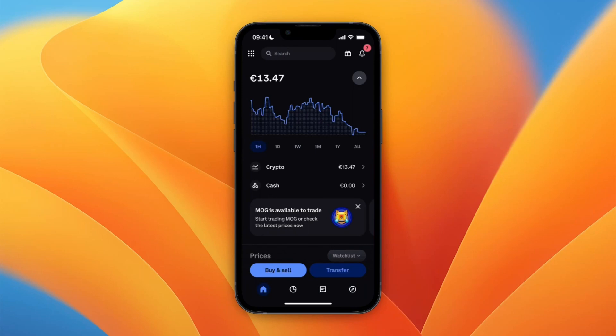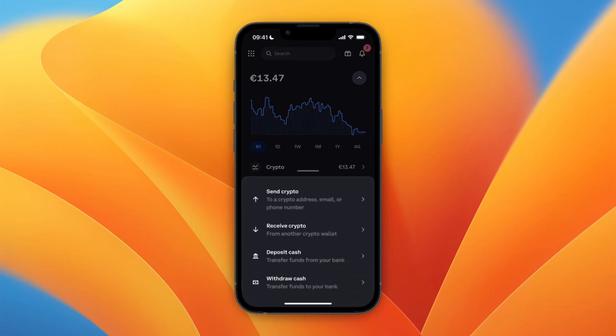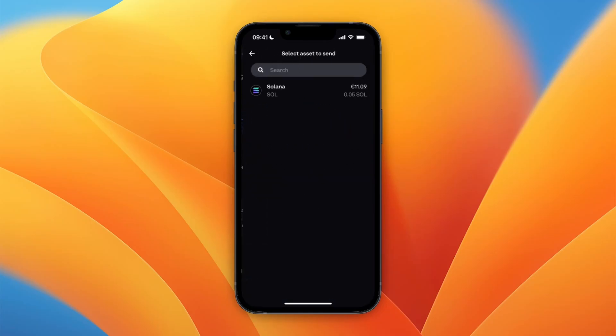In this video I will show you how to transfer Solana from Coinbase to Phantom Wallet on iPhone. To do this, open up the Coinbase app on your phone and then click Transfer at the bottom. From here, click Send Crypto and then select whichever currency you want to send — in my case, Solana.